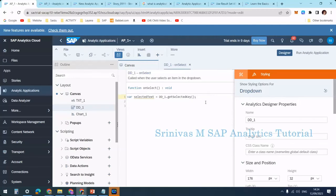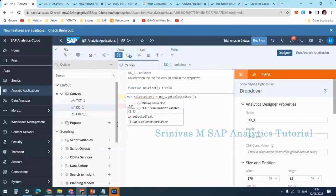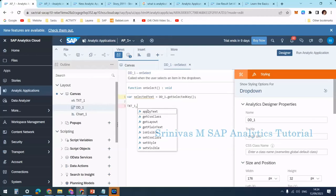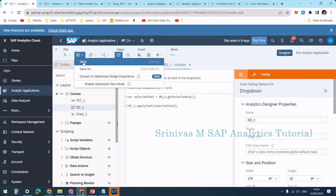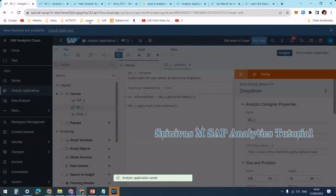Now whenever I select something from the dropdown, I want to update the text label. So I type txt_one, press Control+Space, and use the applyText function. The syntax check shows that applyText takes one text parameter. I'm passing my selectedText variable here. So txt_one.applyText(selectedText) means whatever is stored in selectedText will be applied to the text label. Now I click Save.